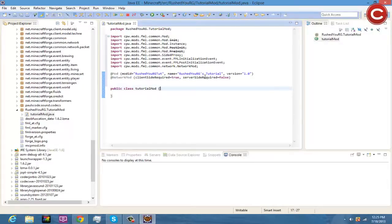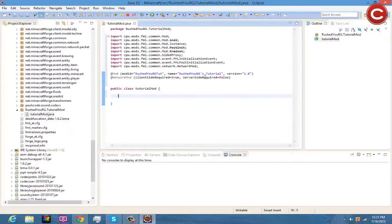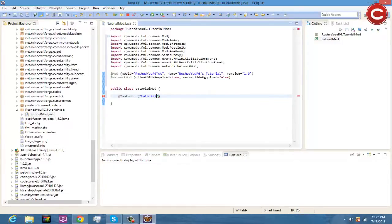Now go down inside the class body. We're going to write @Instance, and then pass in your mod ID. For mine that's 'TutorialMod' — so the instance field will reference TutorialMod.